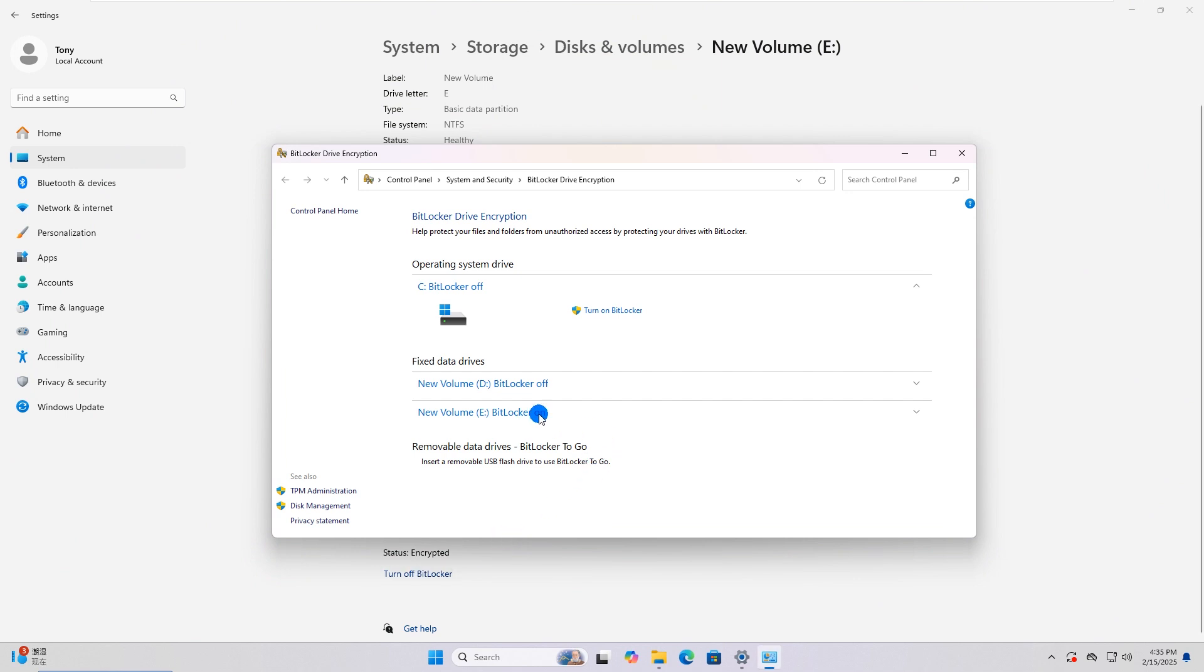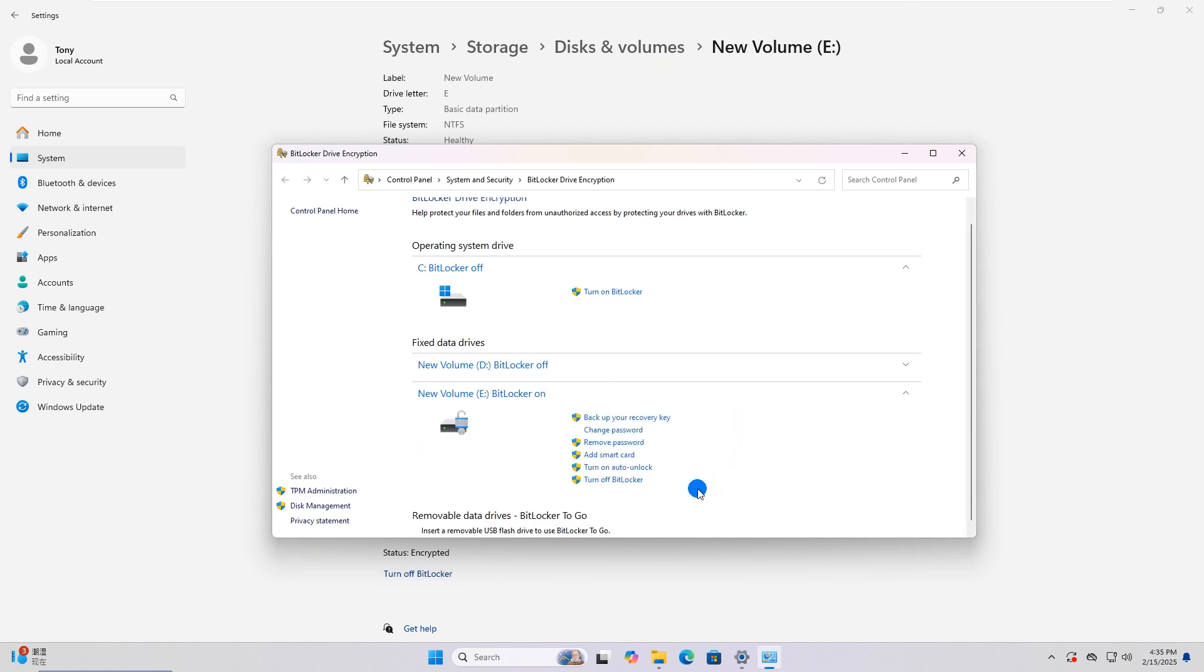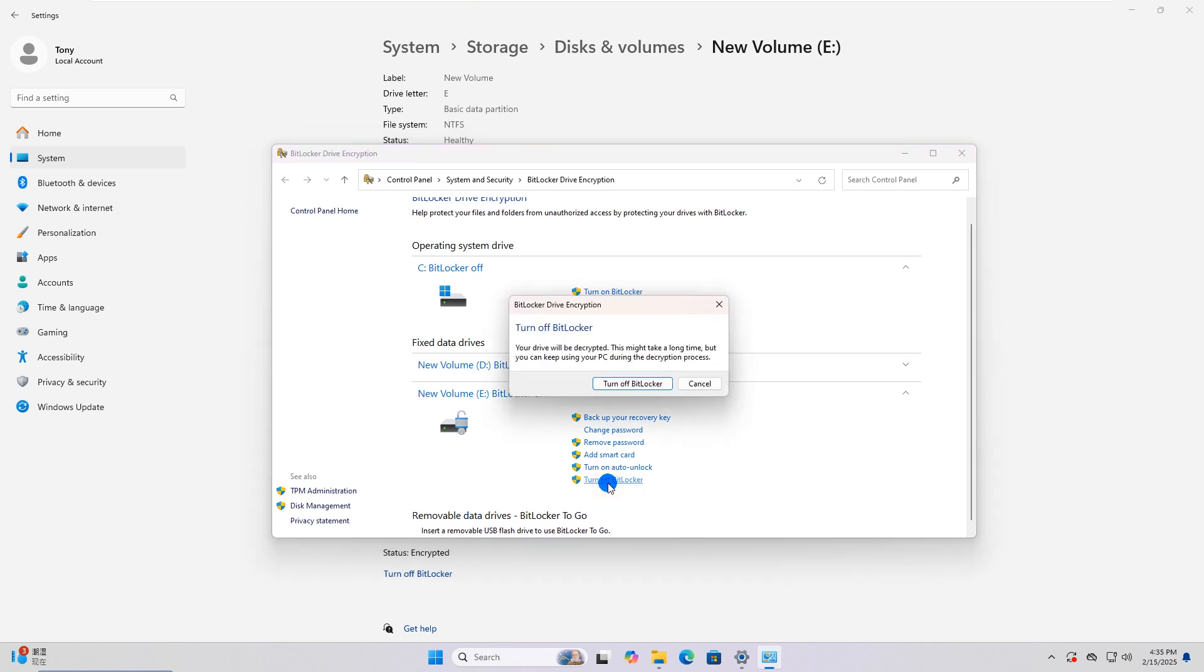Hit the Encrypted Drive, click Turn off BitLocker. Hit it again.